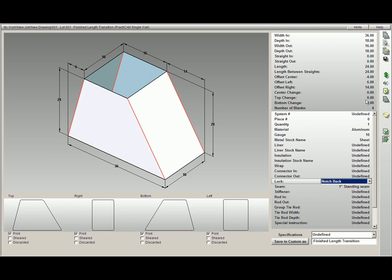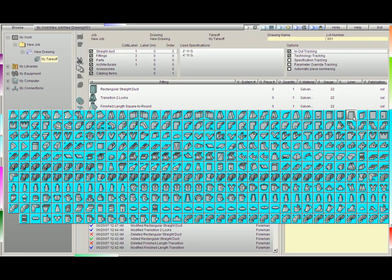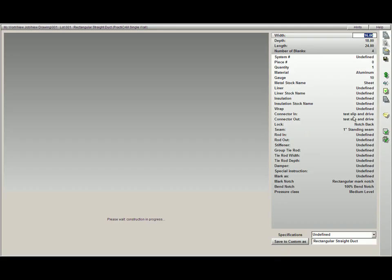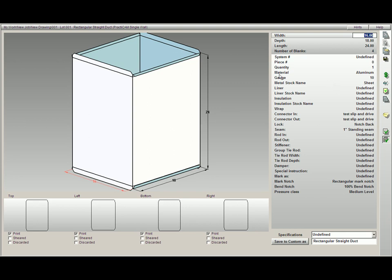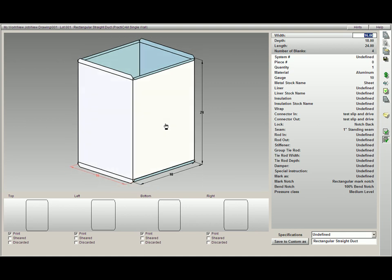If I burn this fitting now and then select a new fitting, you'll notice that Practicam has maintained the material, which is aluminum, for the fitting before, the gauge, and also the lock, which is a notchback. This way, we do not have to continue to change our locks or gauges or materials as we work from one fitting to another.